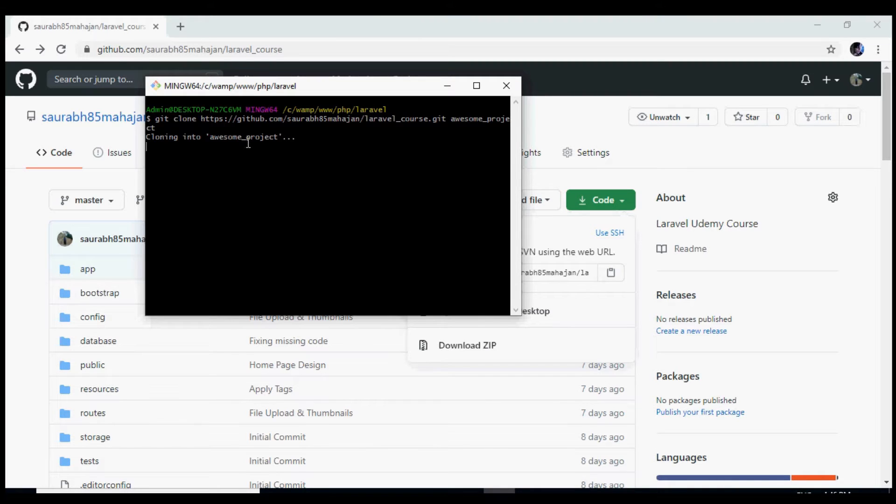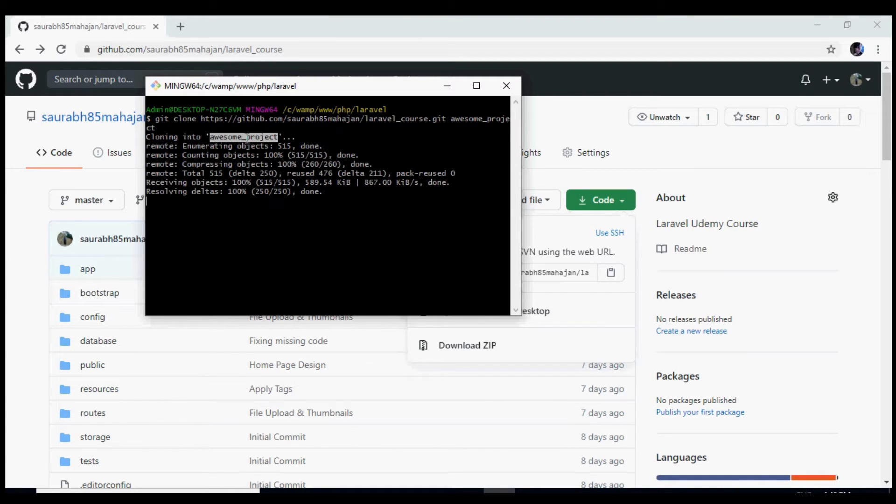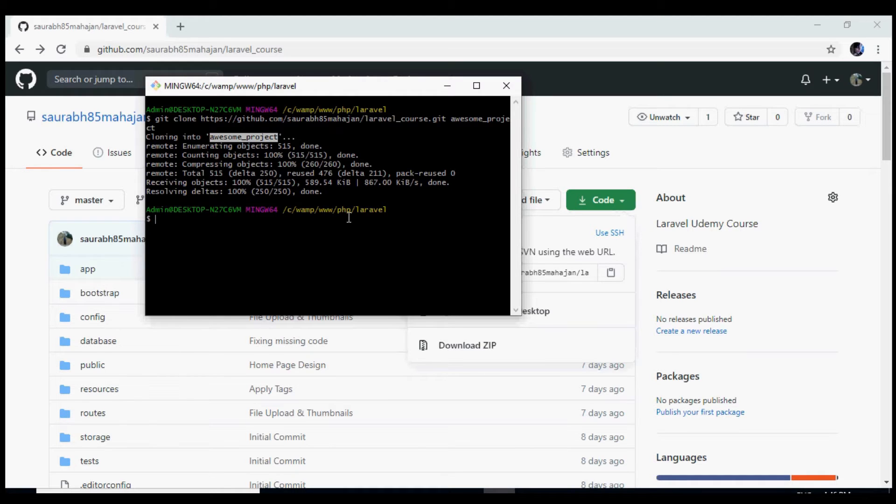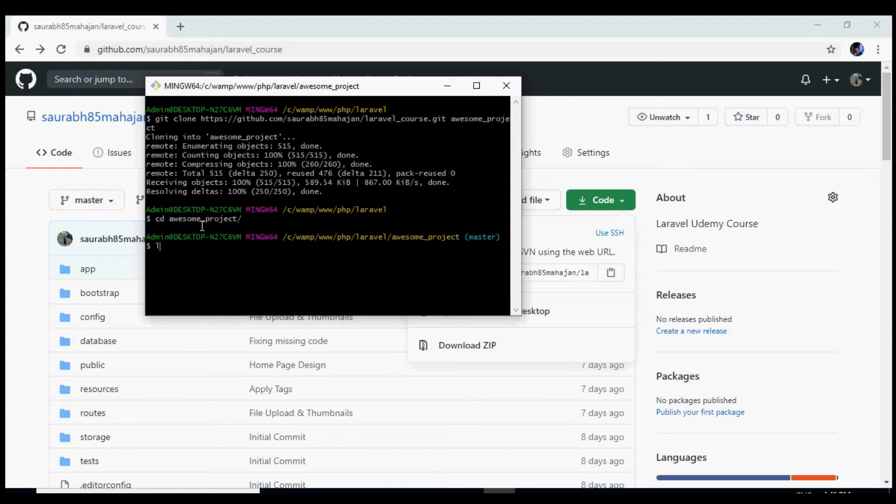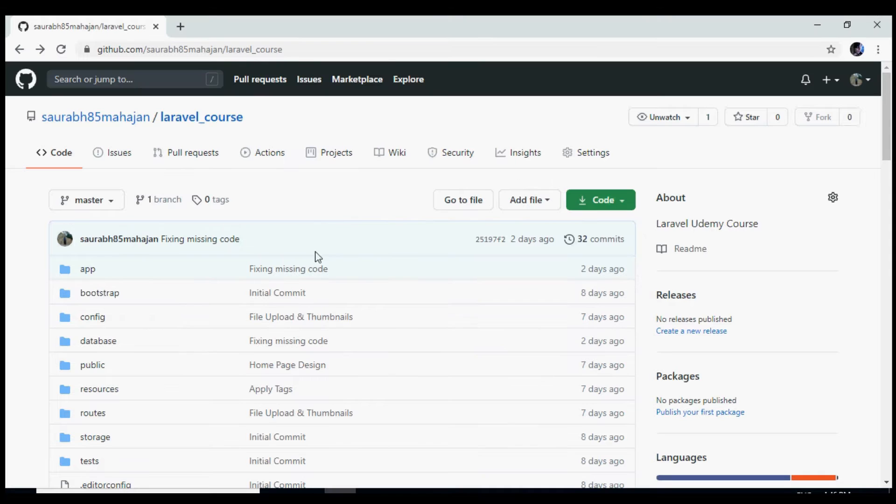In my case I am going to give it awesome_project. So we press enter and it is going to create this folder awesome_project inside this folder and there it will have all the code. So if we go inside we have this folder created which has all the code from this git project.